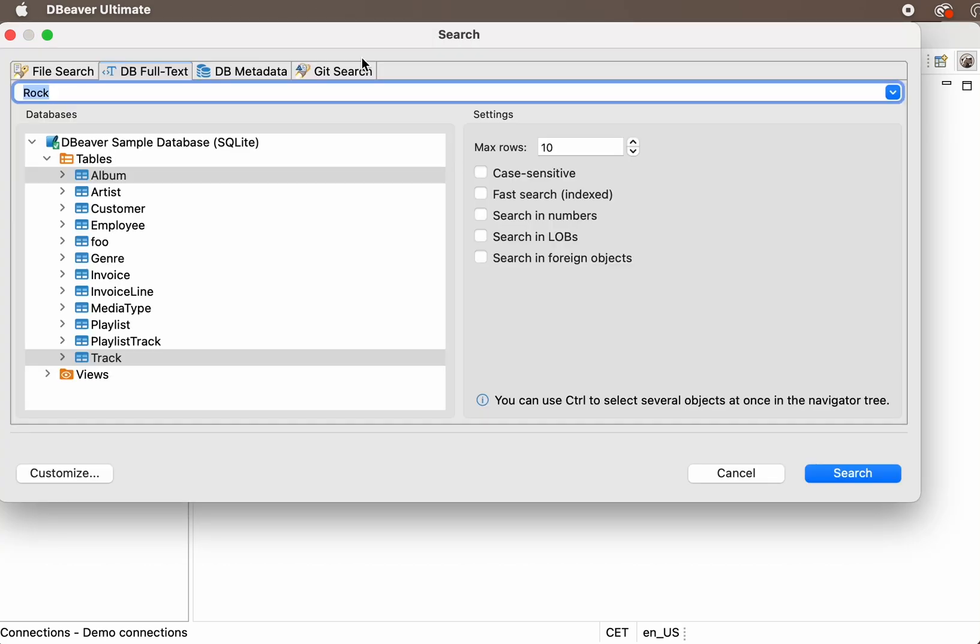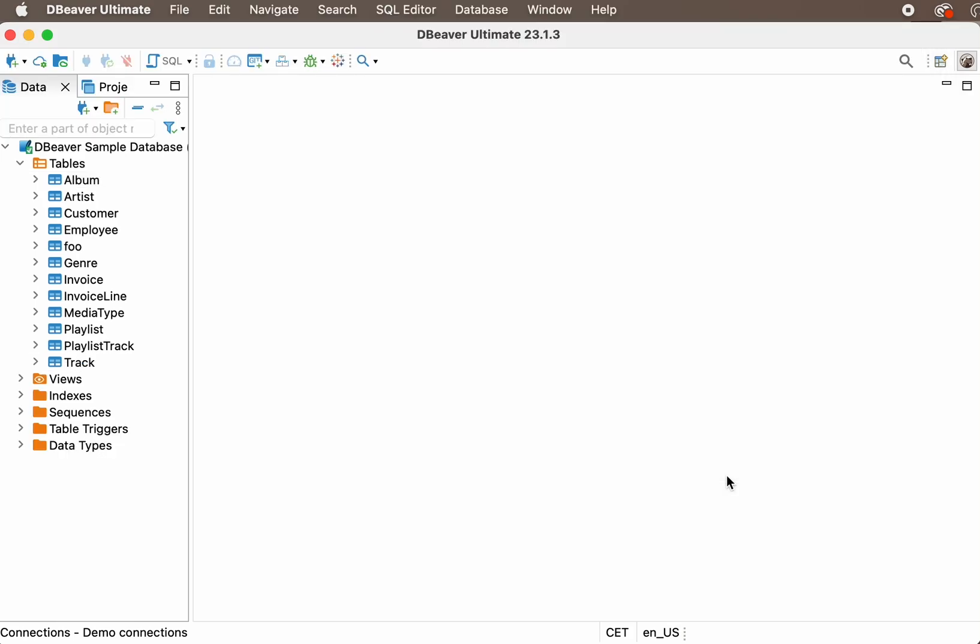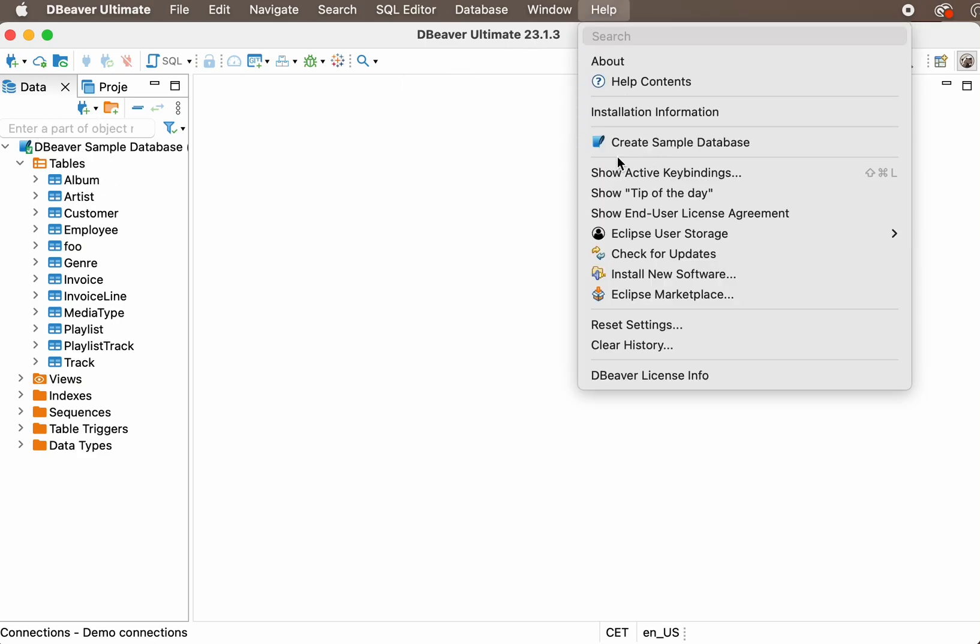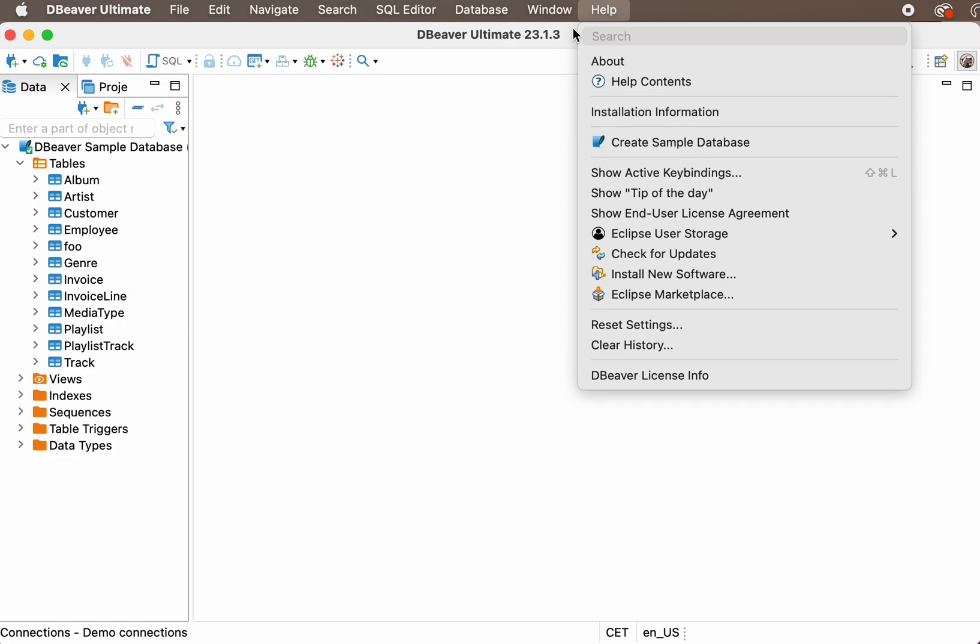We'll look at an example of how the full-text search works using our SQLite sample database. You can go to the main menu, Help, Create Sample Database to get the same one.